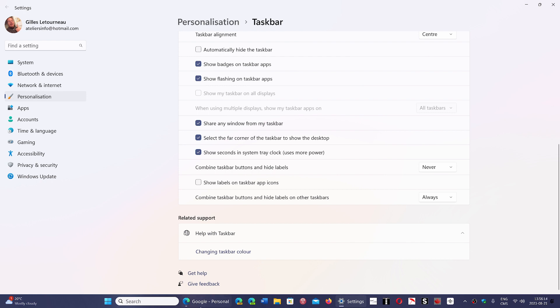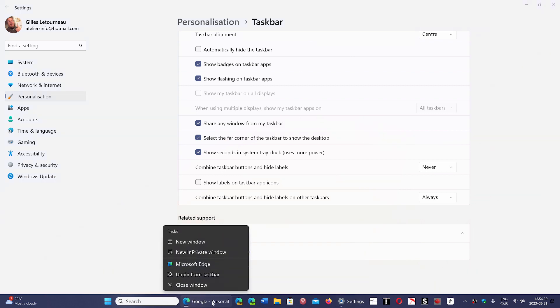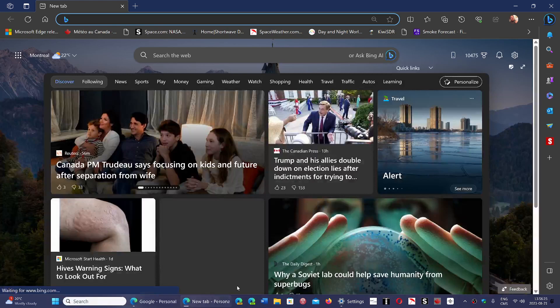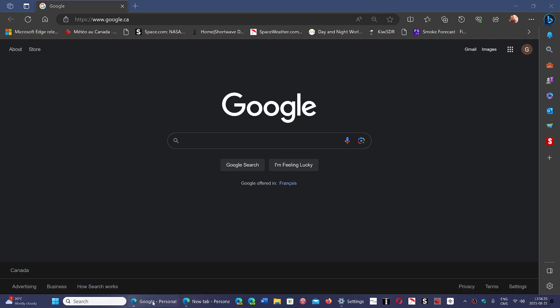Which means now you see that here, my Edge browser is now open with the full description. And if I right-click and do new window, now you'll have two of them.